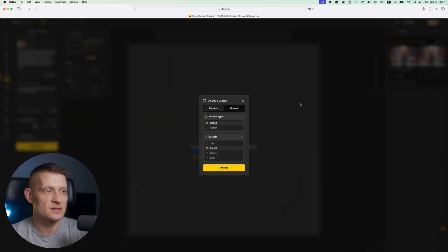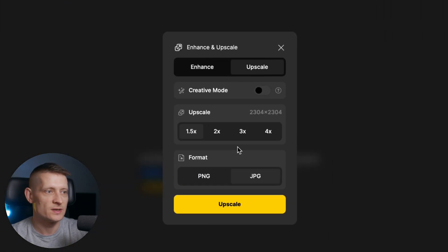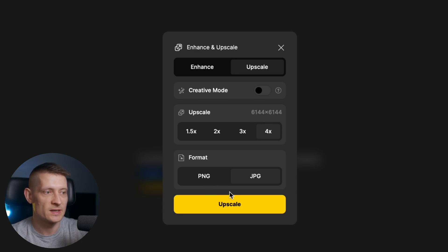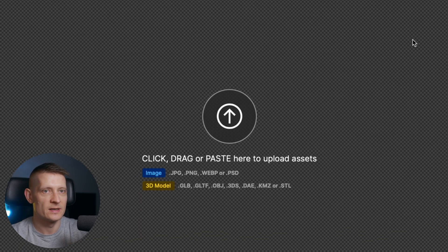Let's say I want to upscale this image. I'll go to Upscale here and upscale it to 6,000 pixels — that's pretty big. Then you just click Upscale and it's going to do its job.